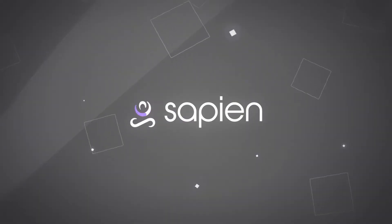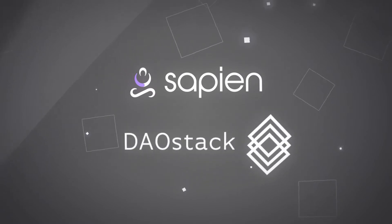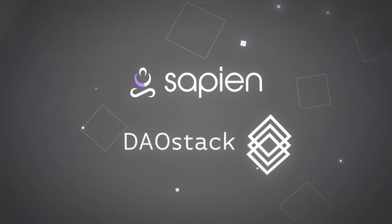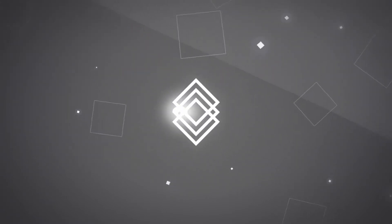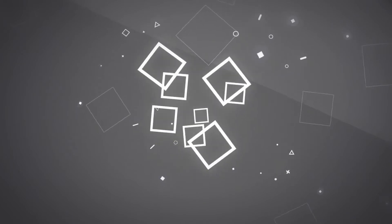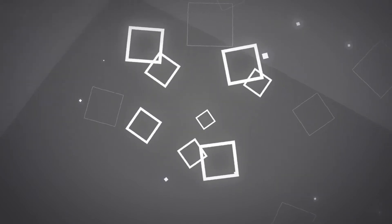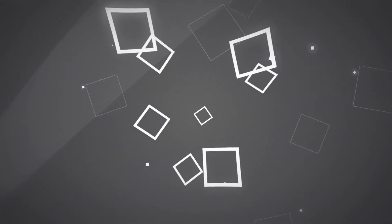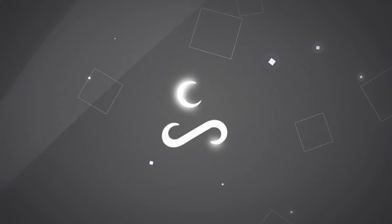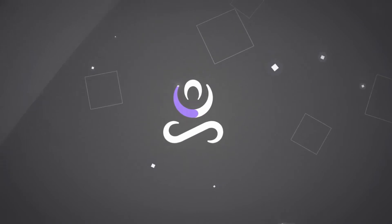That's why Sapien is partnering with DaoStack, the operating system for collective intelligence. DaoStack is a modular, open-source platform that enables large groups to seamlessly collaborate around shared goals and interests.